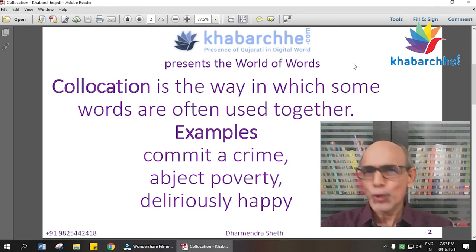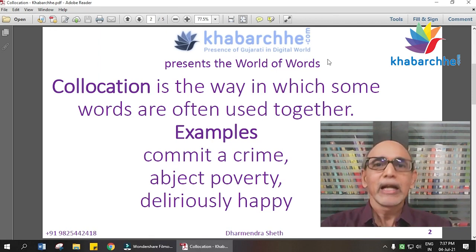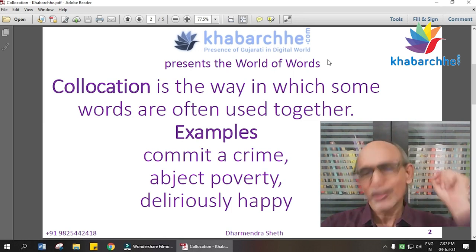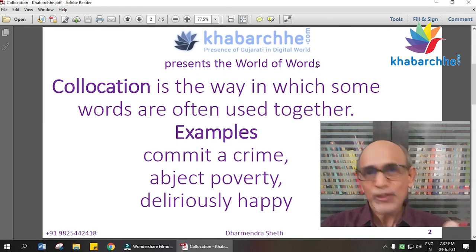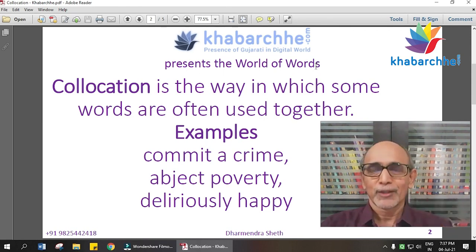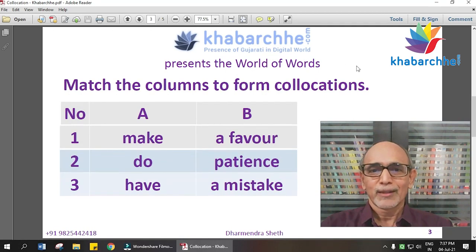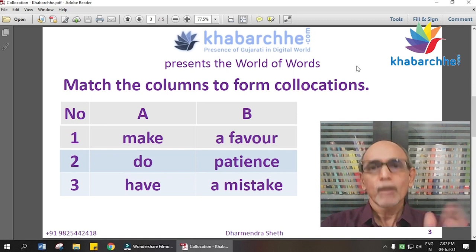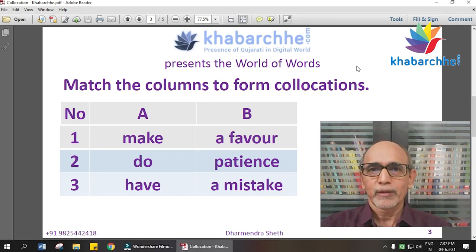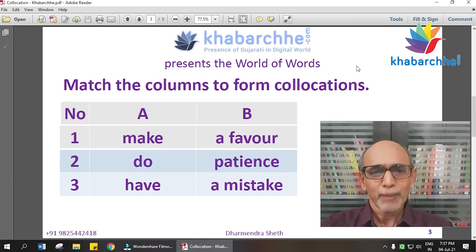If someone is very happy, we have a collocation in English: 'deliriously happy.' That is an example of collocation. Now, collocation has types — we have two columns. You have a verb and nouns, so we talk about verb-noun collocation. In English, we also have verb-adverb and adjective-noun collocations, but today we focus on verb-noun.